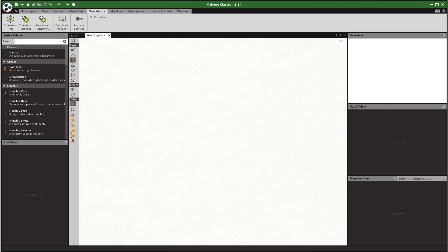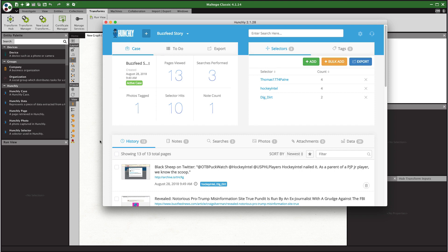And in Hunchly itself I have a BuzzFeed story case. So this is a story by Craig Silverman that he did on masking a particular website and the owner of that website. So I did a couple of quick captures just reviewing his story. So BuzzFeed story is the name of the case.